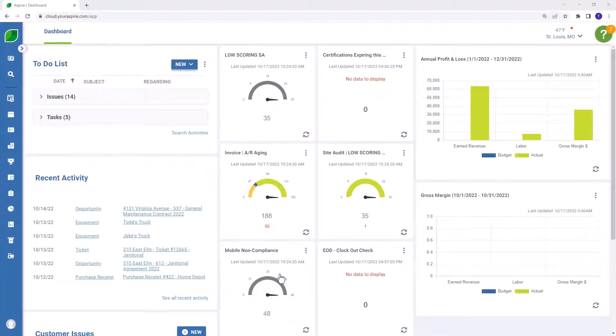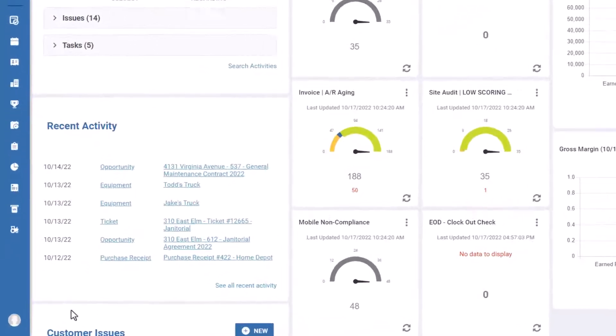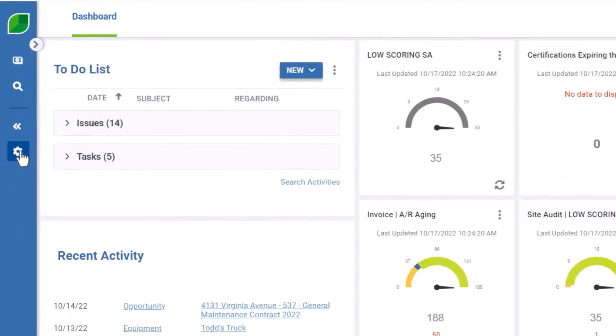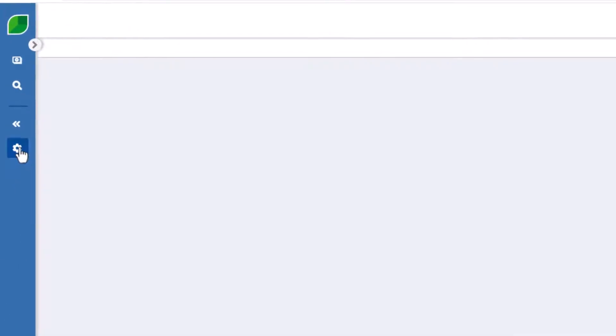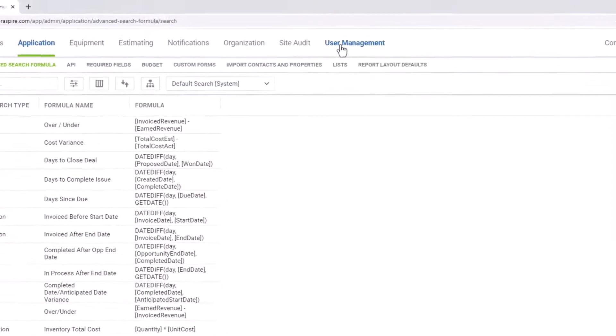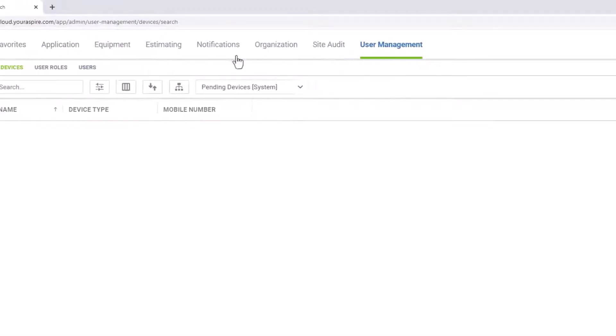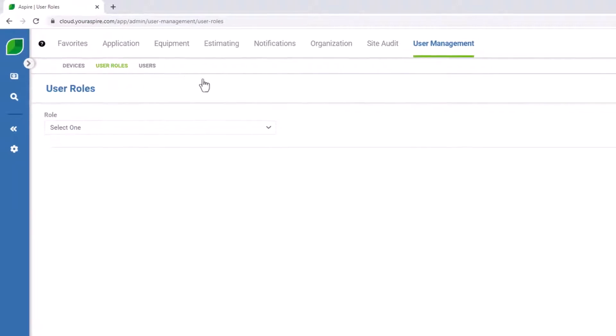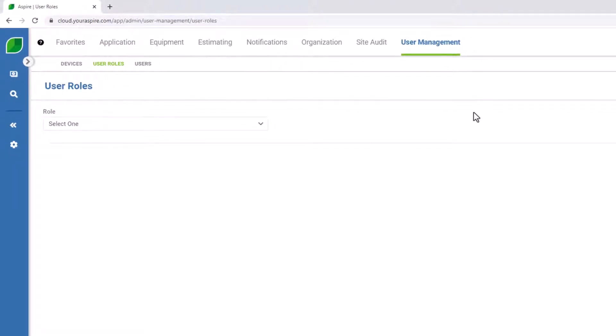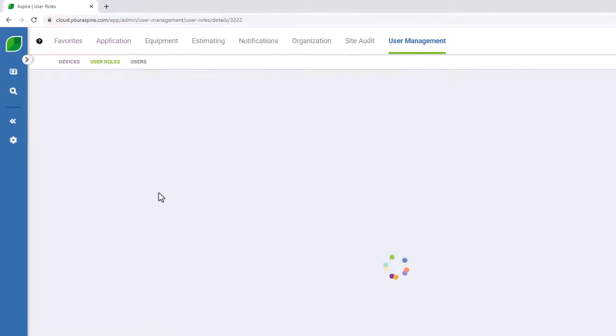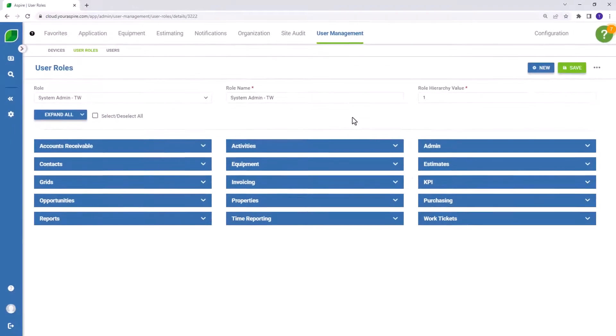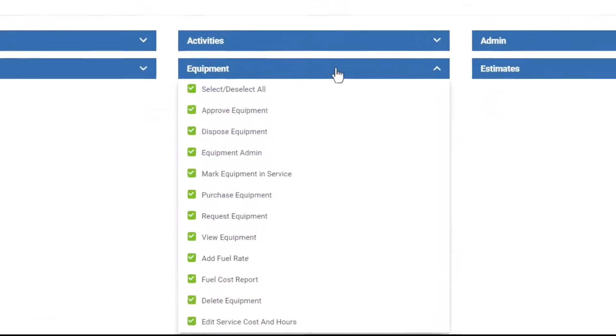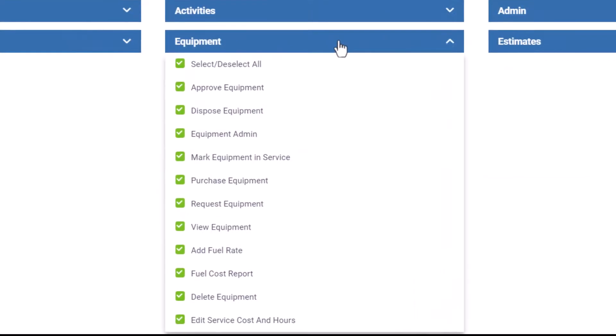First, to begin activating the equipment module, head over to the Administration area. Go to User Management and view your user roles. You may want to create a new user role, or you may want to begin to assign the equipment access to your existing user roles. In this case, we're going to take a look at the system admin user role. In the center column, second from the top, you'll see all of the permissions that are related to the equipment module.